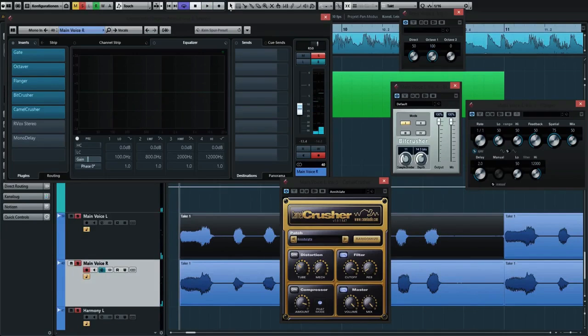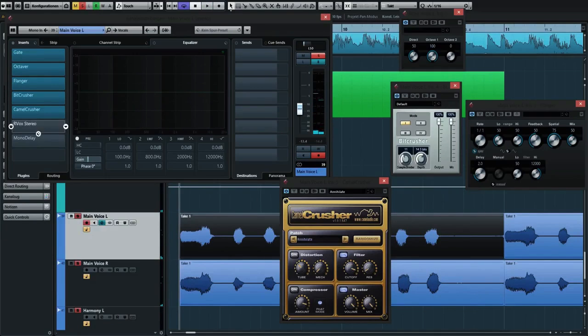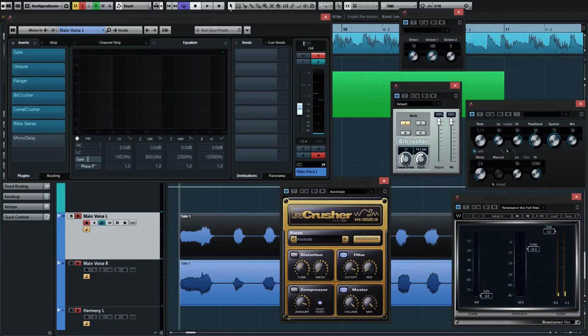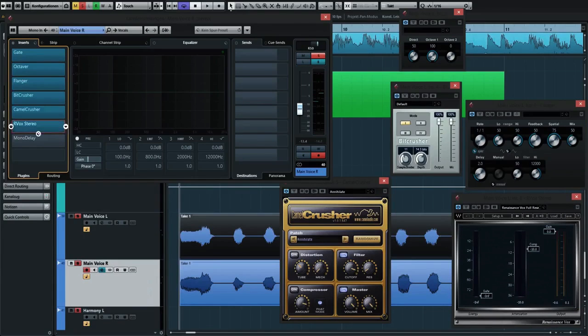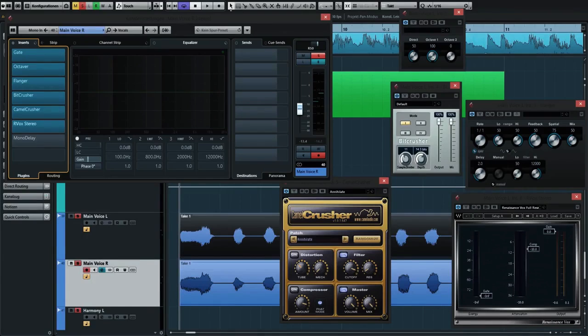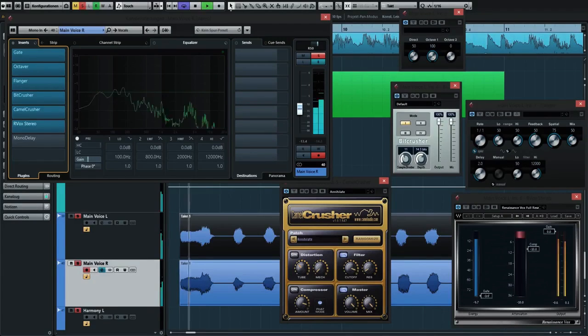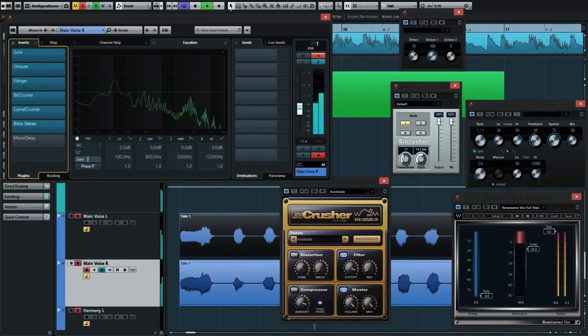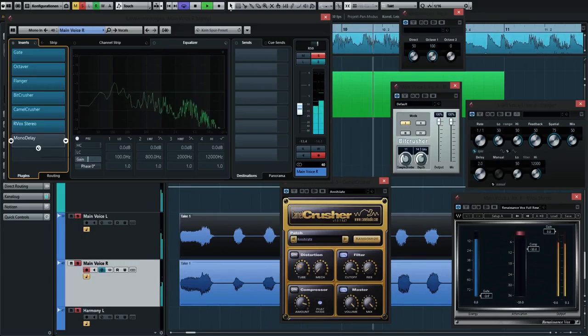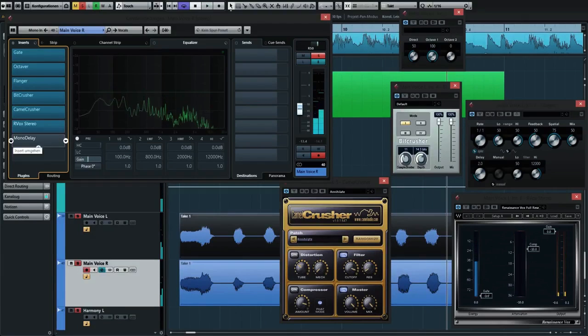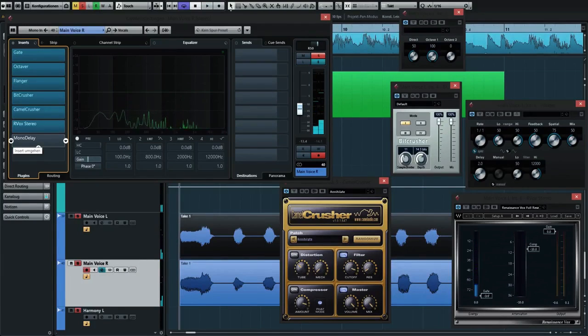The next thing I added was a compressor. This is an R-Vox compressor, by the way, to make it sound a little bit more punchy, a little bit louder, and to even the dynamics a little bit.